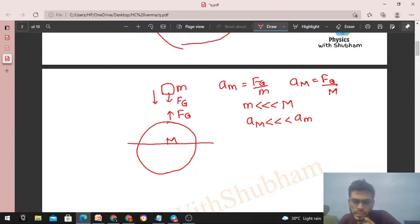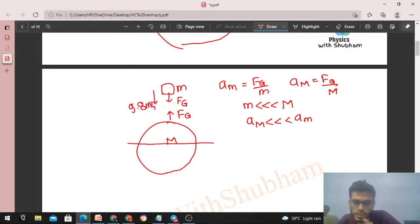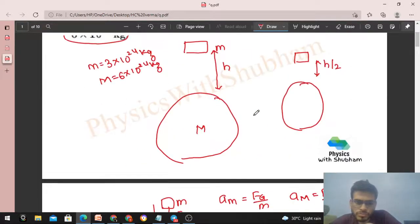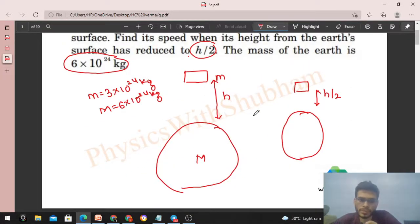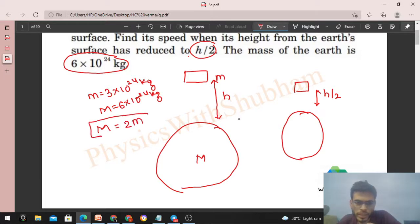But actually the Earth also moves toward the block — its acceleration is just negligible in normal cases, so we treat the Earth as stationary. However, in this problem the two masses are comparable: capital M is nothing but twice of small m. So these two masses are comparable, and we cannot ignore the acceleration of the Earth in this case.